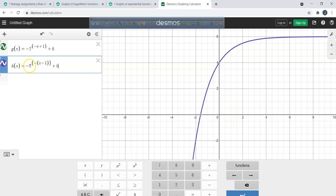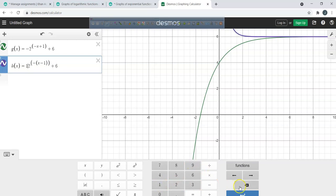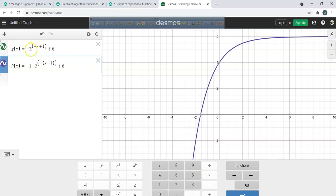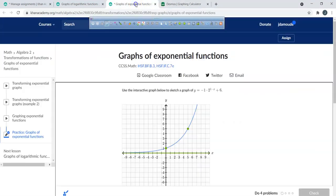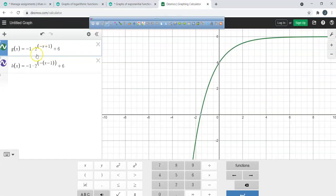Let's make a graph of this. I'll put negative 1 times 2 to the power of (x minus 1), plus 6. That's our equation. How do we get a table? Just make a table.